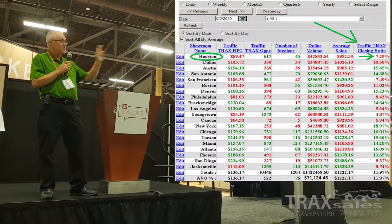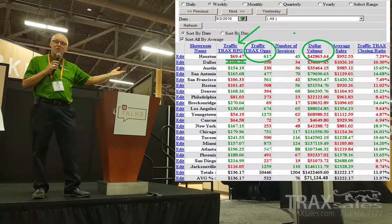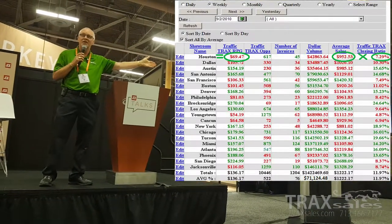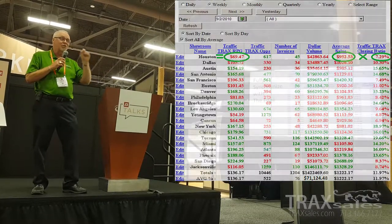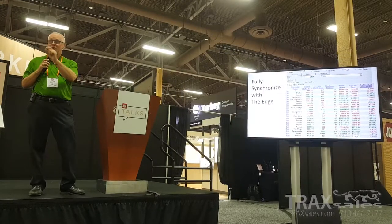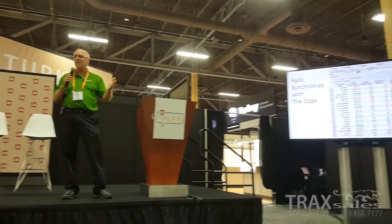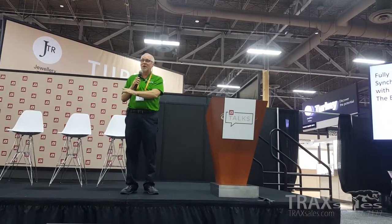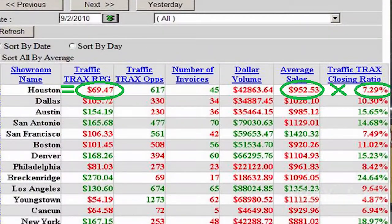Revenue Per Guest can be calculated one of two ways. You can take your total dollar volume and divide it by your number of opportunities — so $42,800 divided by 617 is $69 per opportunity. That number represents the dollar value of each opportunity whether they purchased or not. When comparing one store to another, it levels out the playing field — a store with 10,000 opportunities versus one with 500 can now be fairly measured and compared.